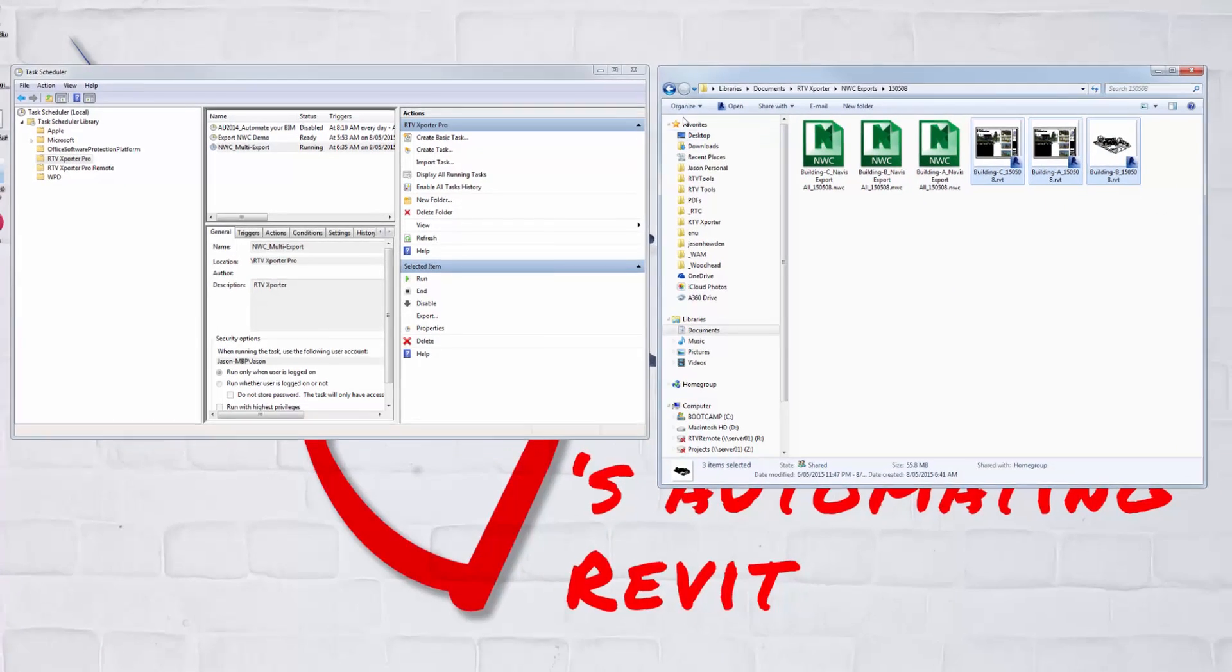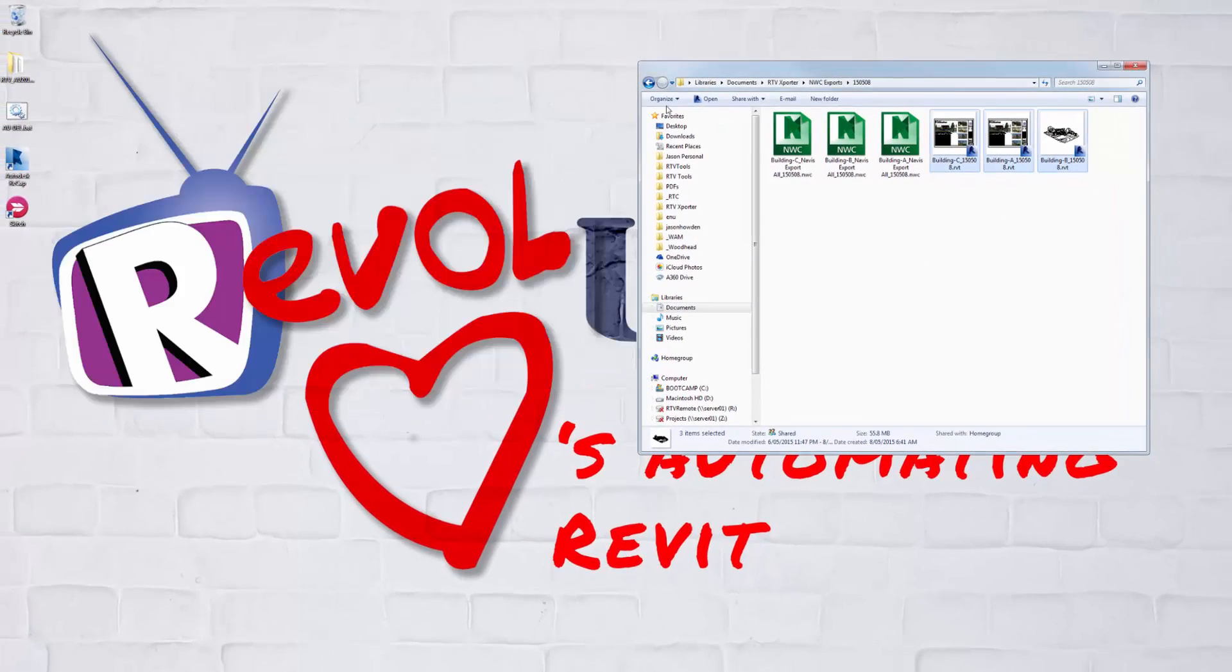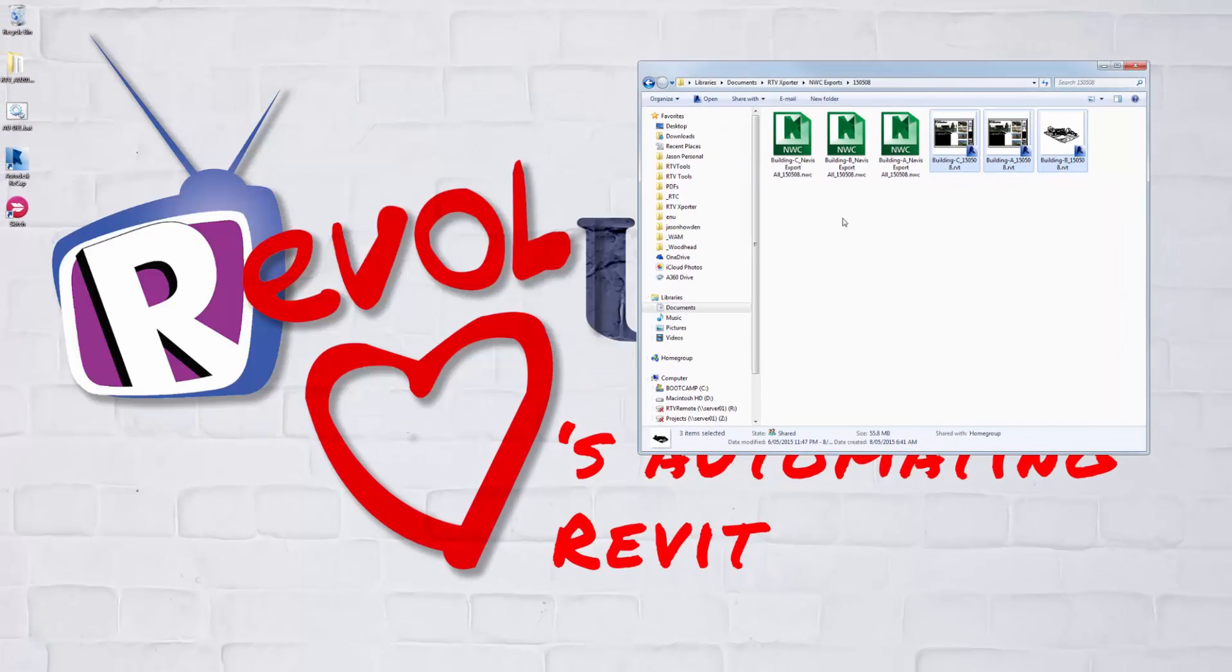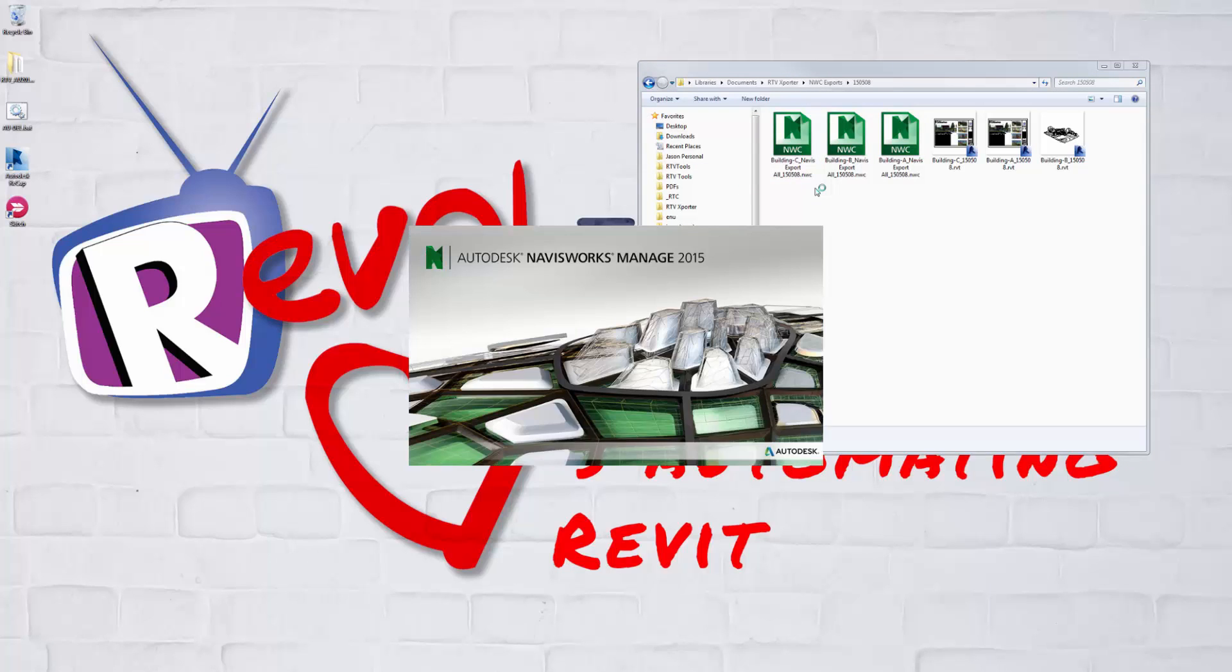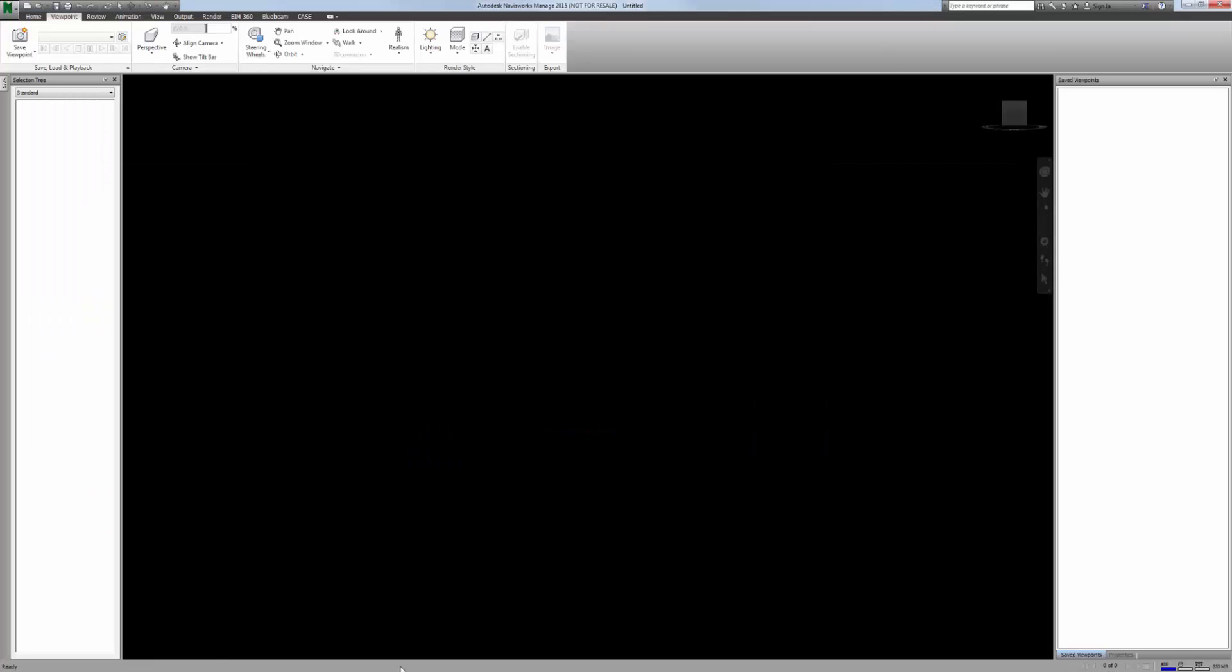So I've got a record to always come back and see what was exported and an archived copy of the central file before it was exported as well. If I just open any of those Navisworks files, you can see that it's created the Navisworks files themselves and you can explore them just like a normal Navisworks file.